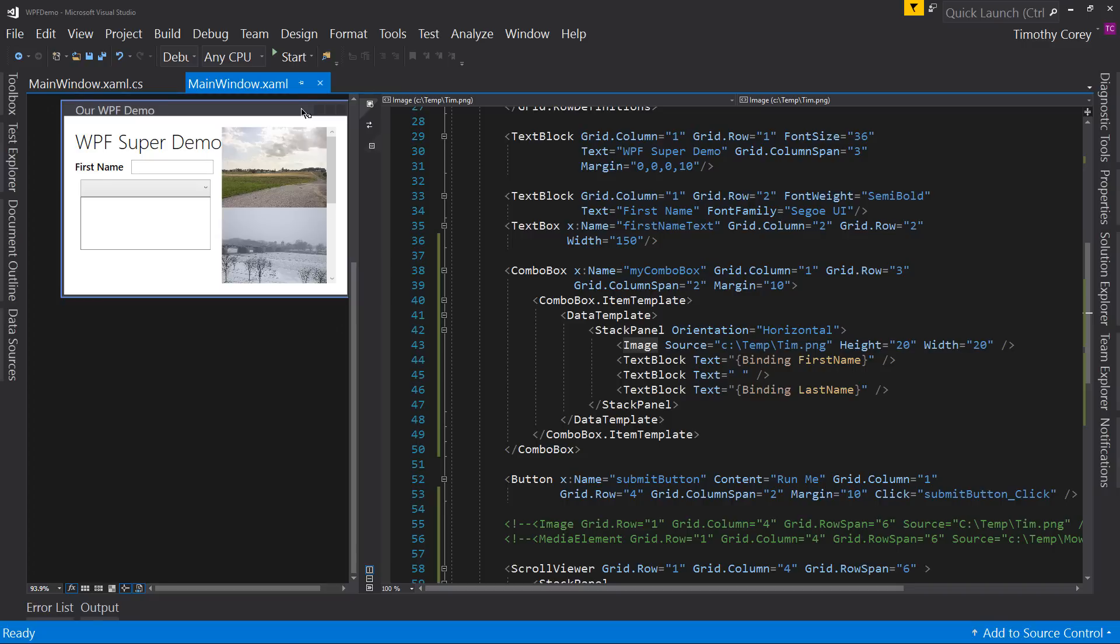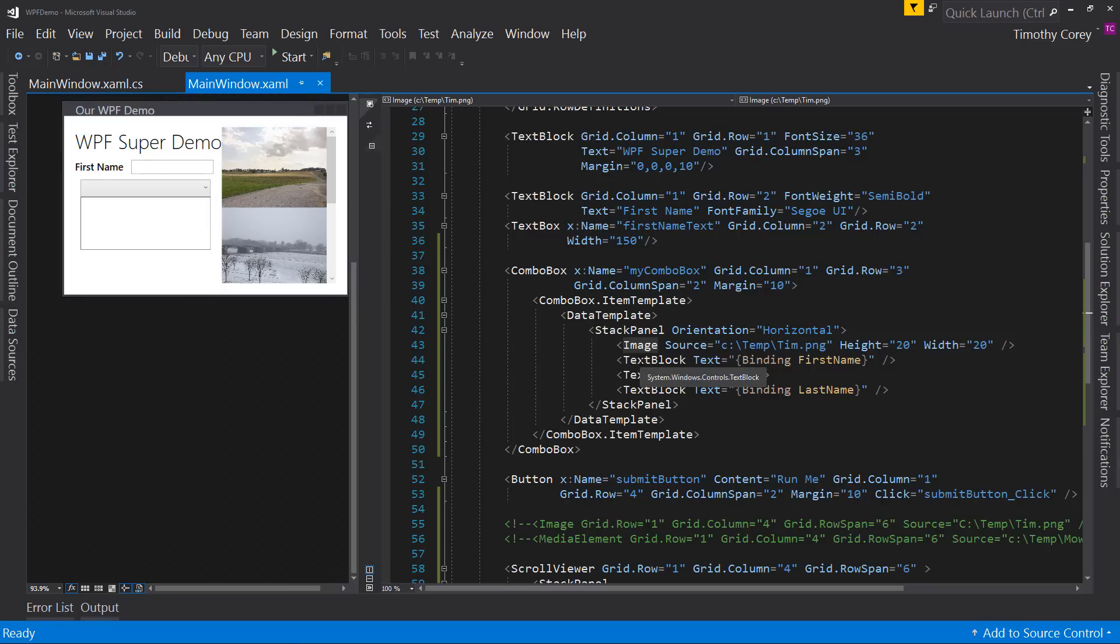But maybe you have, you know, a top three videos, which one do you like and have instead of words, you have just the videos playing. And they select which video they want to see in the combo box. So there's some fun things you can do there.